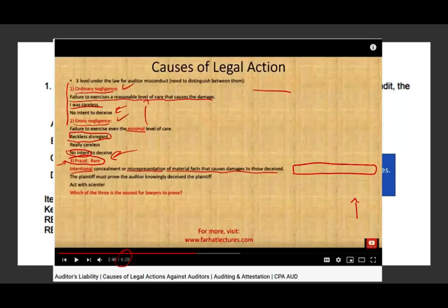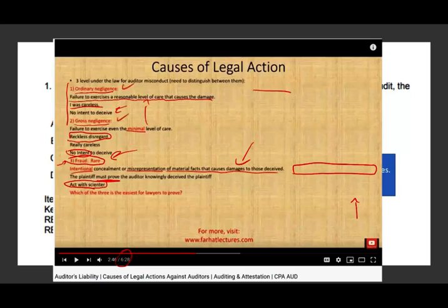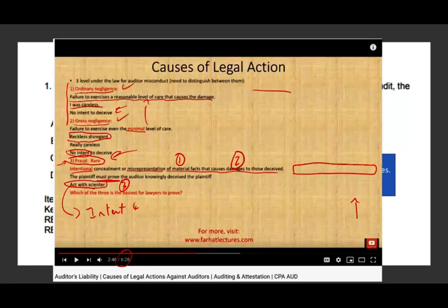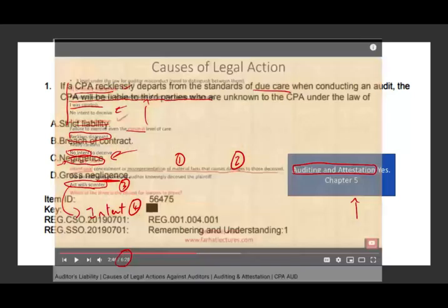For fraud, you have various factors. First, there should be a material misrepresentation — you misrepresented a serious amount of money. Second, you had the intent — sinister intent, you acted with intent to deceive. Third, the plaintiff must prove justifiable reliance — they relied on whatever you provided, such as financial statements. Fourth, the plaintiff must prove damages. So you must prove four things: material misrepresentation, damages, justifiable reliance, and sinister intent. Those are the four elements of fraud.